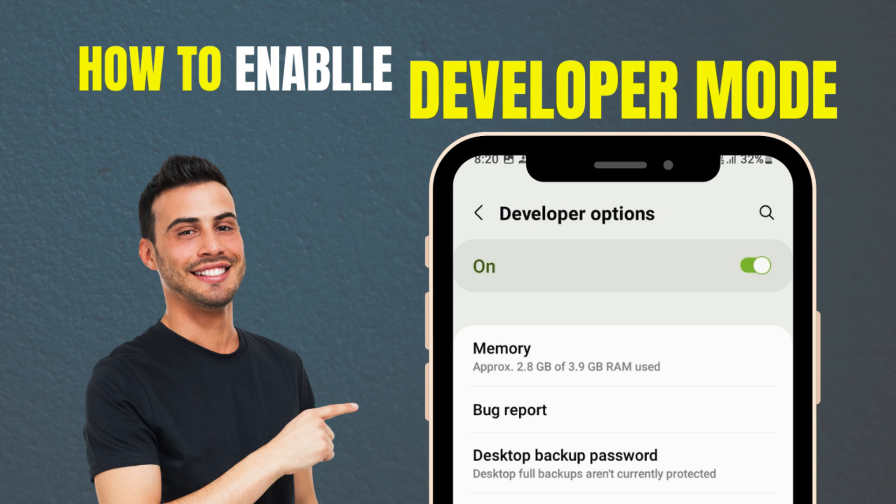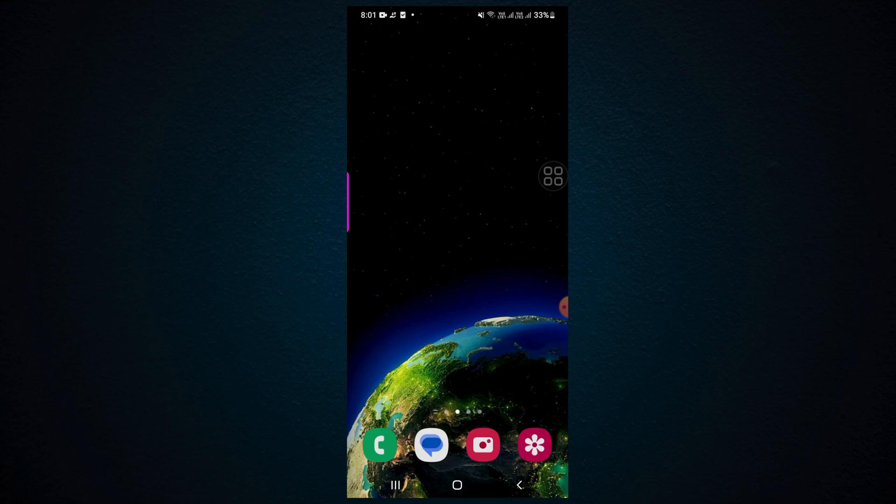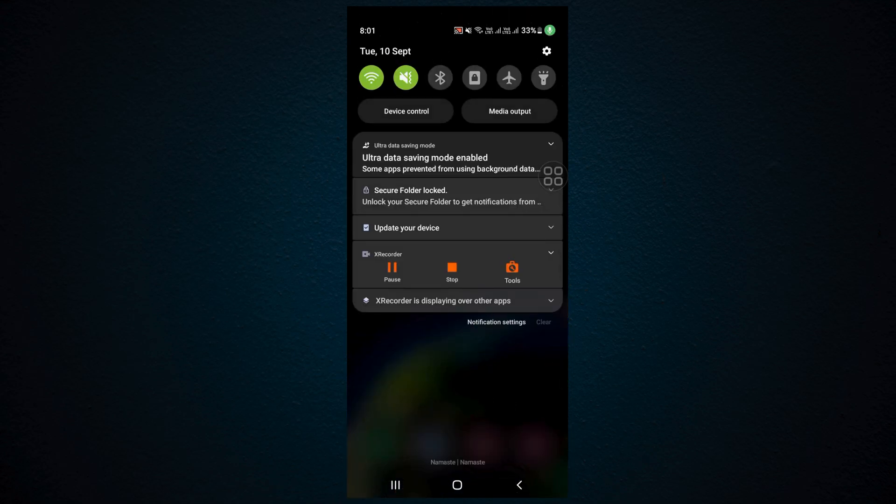Hello everyone, welcome back to my channel Roshan Course. In this video, I'm going to teach you how you can enable Developer Options in Android phone. Let's get started. First, let's go to Settings.